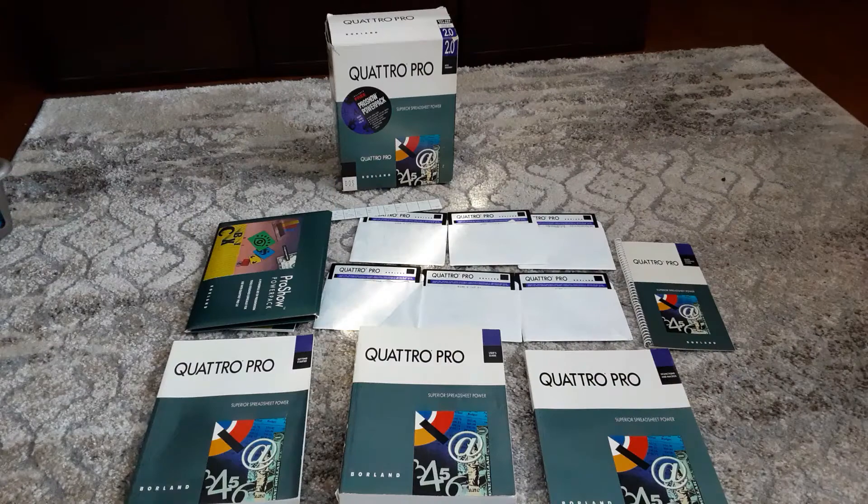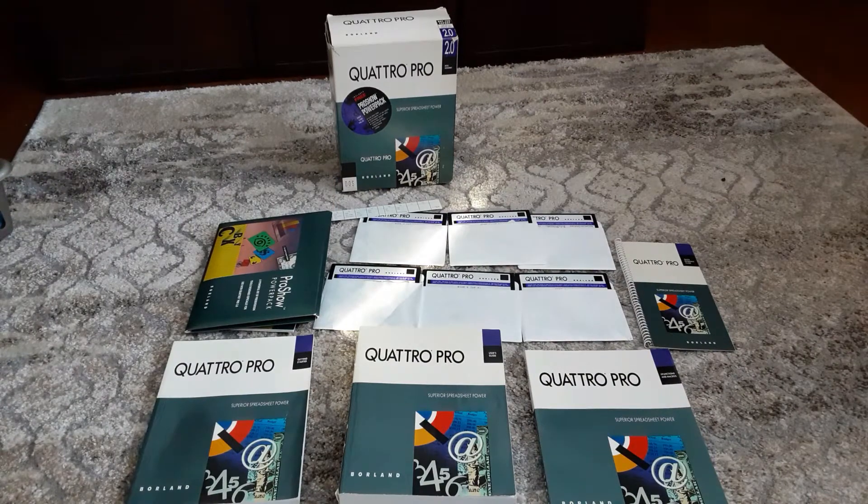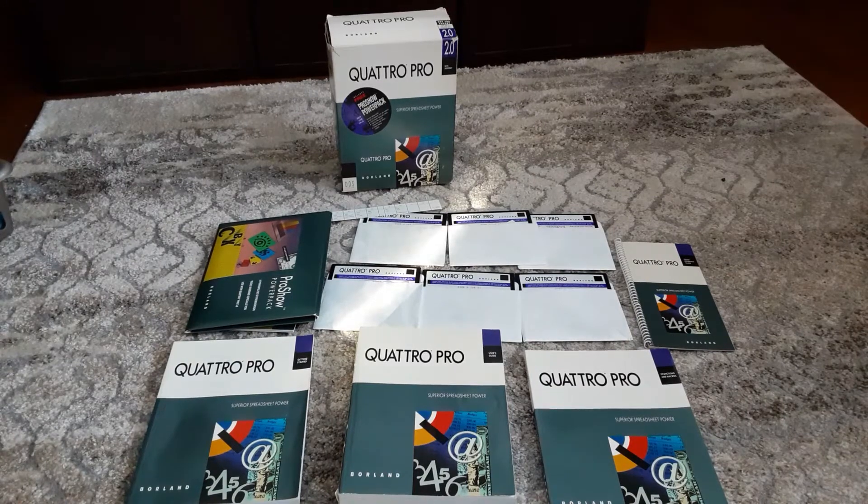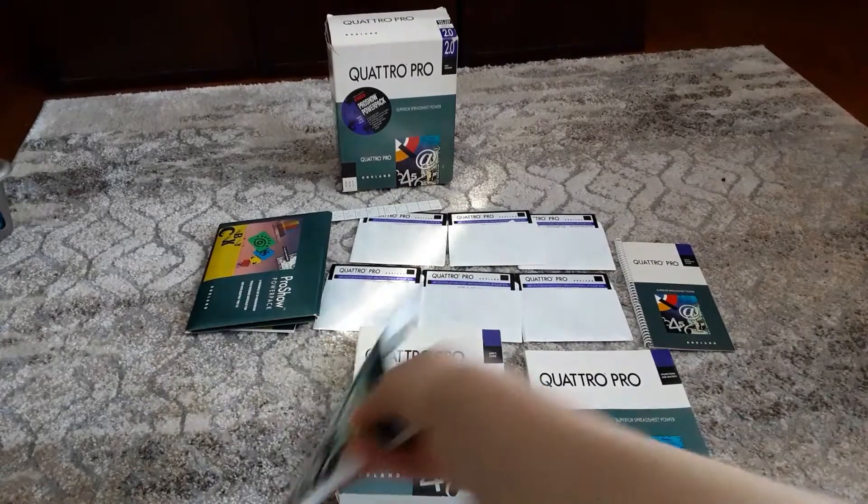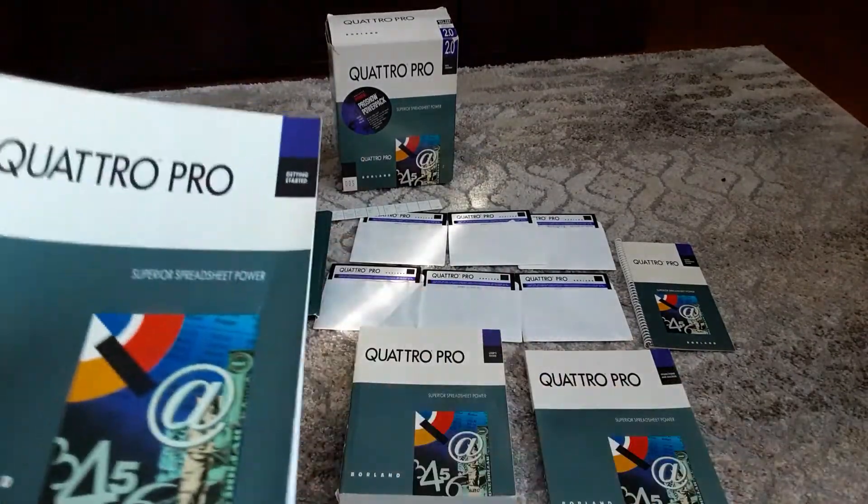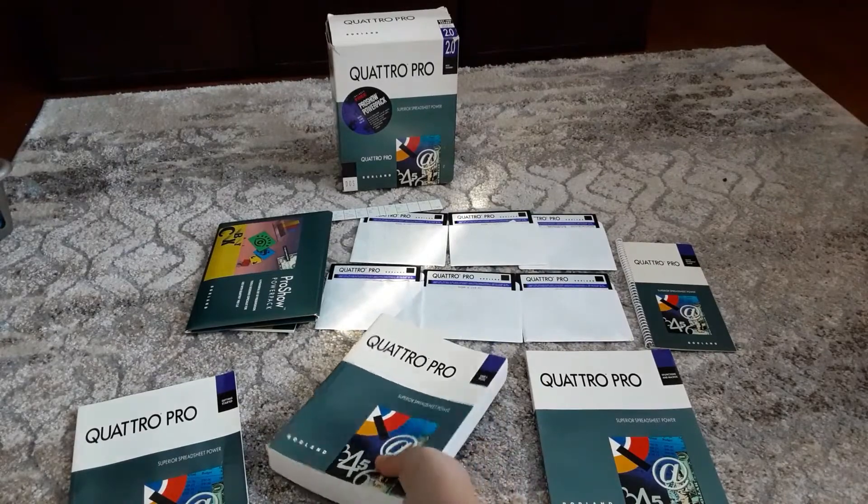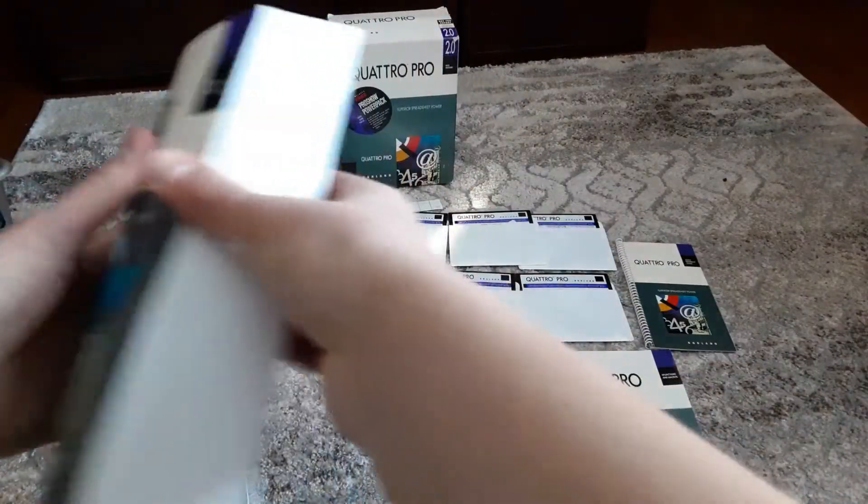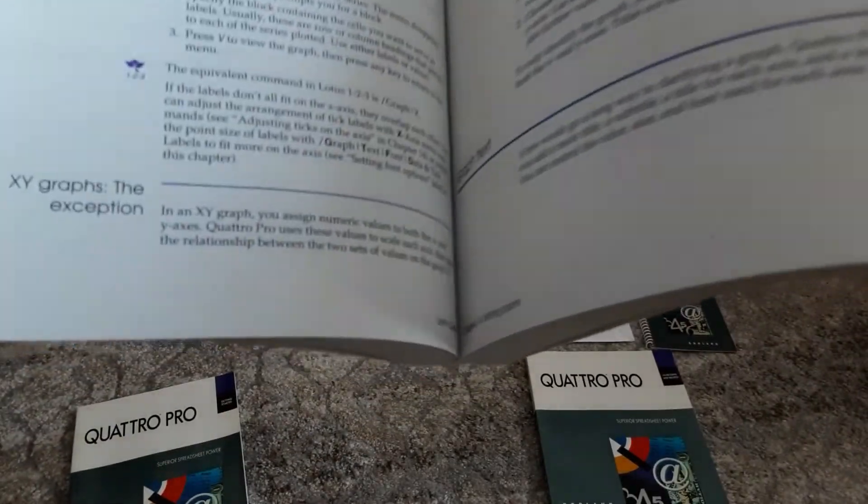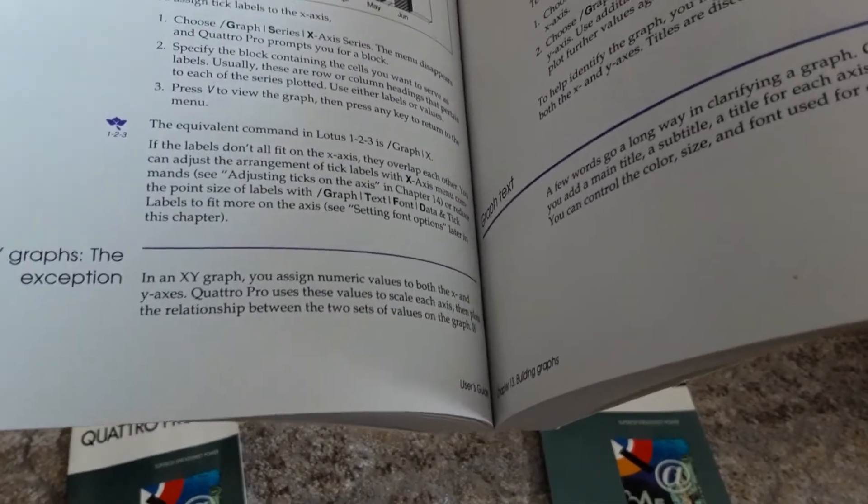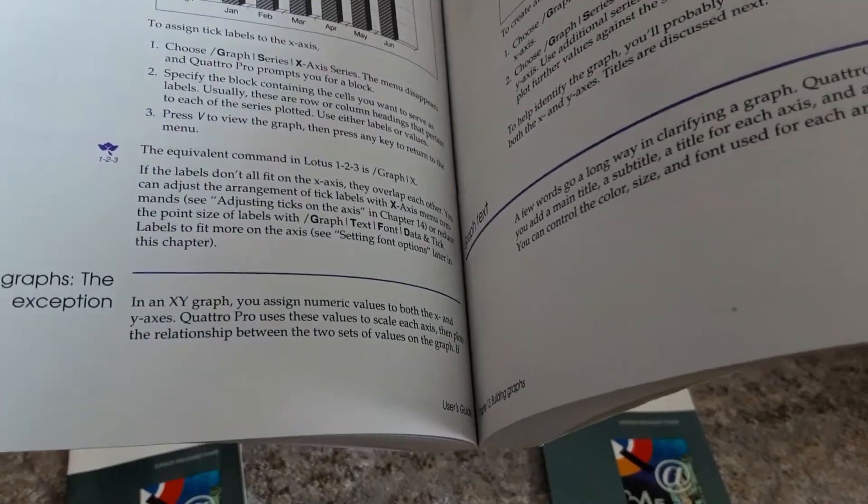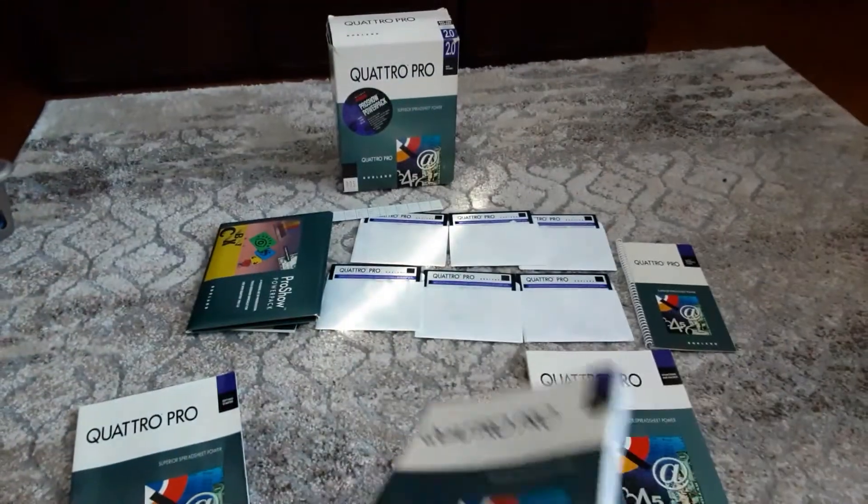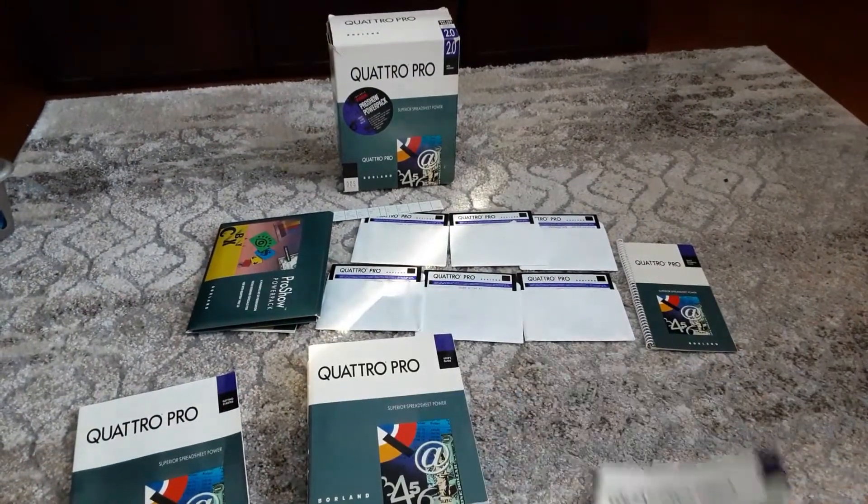Inside the box, aside from all the ads and licensing and registration stuff we get in these kinds of things, we get a quick start getting started guide. We get a really good manual. This guide goes into great detail. It has things for talking about the Lotus 1-2-3 equivalent of certain functions, so it's super easy if you're coming from Lotus 1-2-3 to make the switch to Quattro Pro.